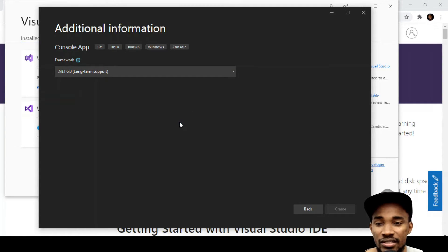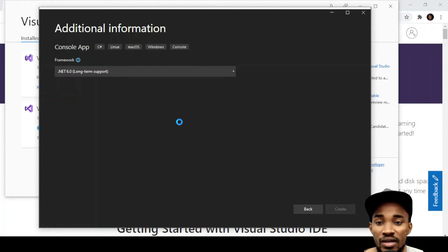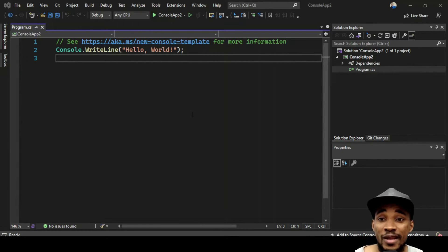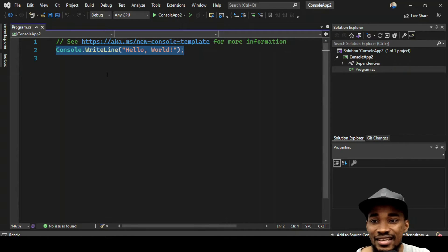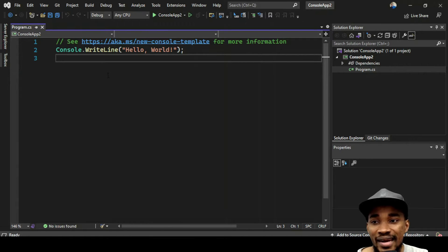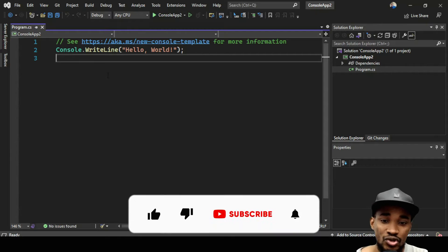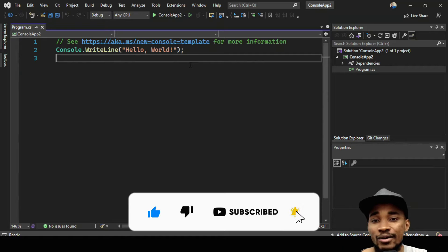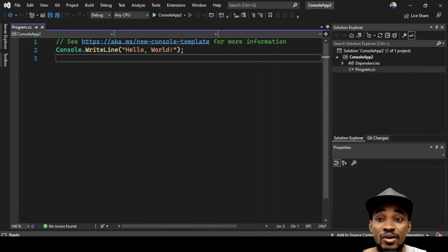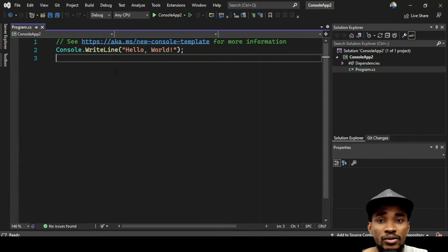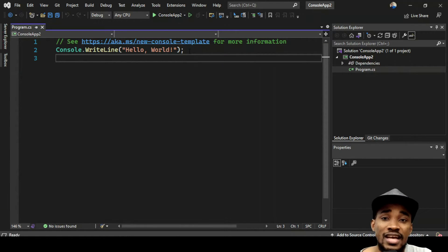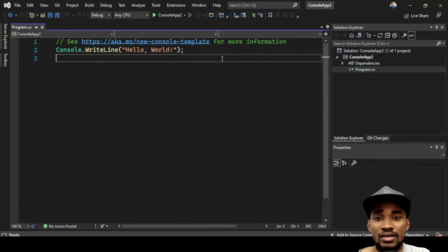Click Create and it will create our console app. This is what a console app looks like in Visual Studio 2022 running .NET 6.0. You'll notice they've actually removed the namespace, the class, and all that structure we used to have. They've trimmed it all out. They refer to this as minimalist code — as little code as possible to achieve your goal, which is great for someone new to C#.